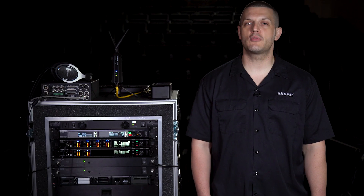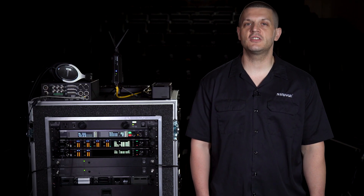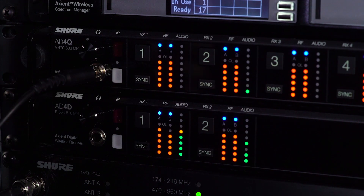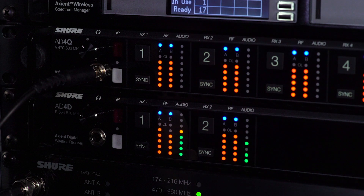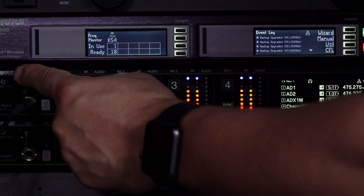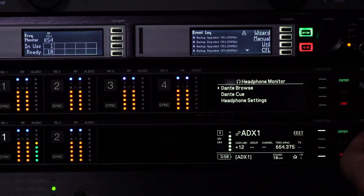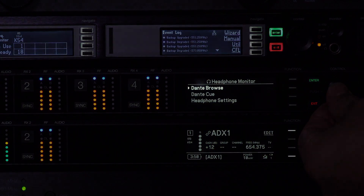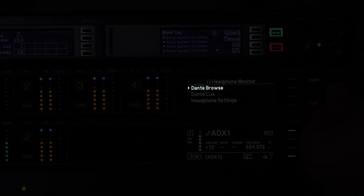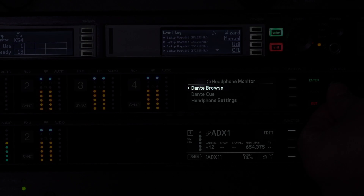Dante Browse lets you listen to the audio from any Dante-enabled device on your network. Start by plugging headphones into a receiver. Press the headphone knob and then select Dante Browse to search for devices.